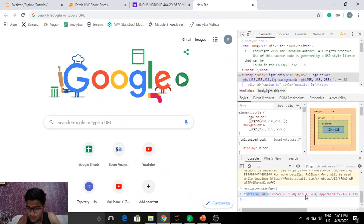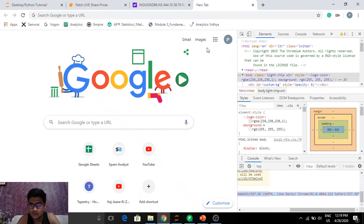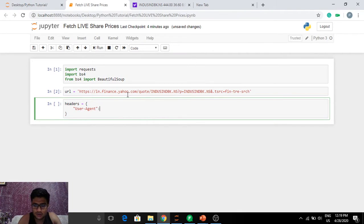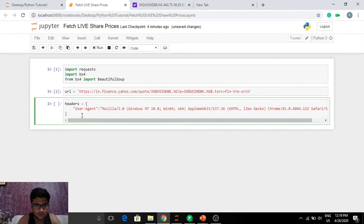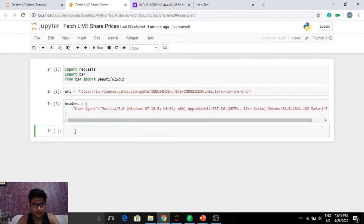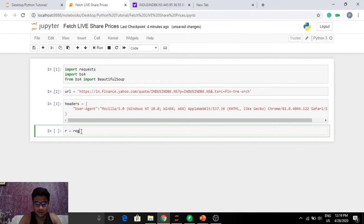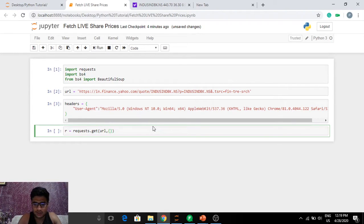I'm going to go to navigator.userAgent in the browser console and fetch it, then copy and paste it as my header. So now I have the URL and headers. Let's make the request using requests.get passing in the URL and headers.